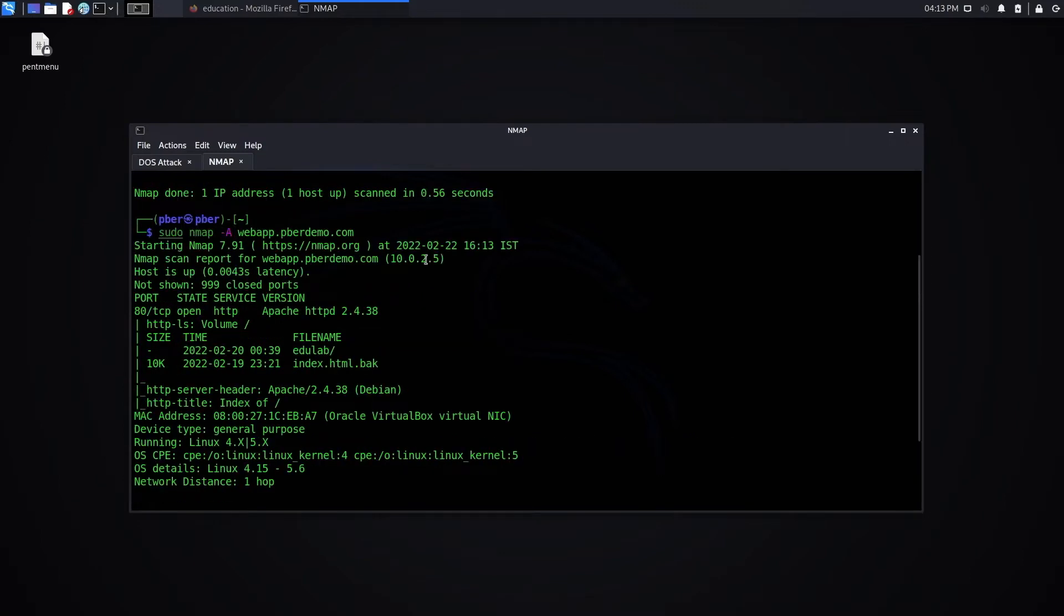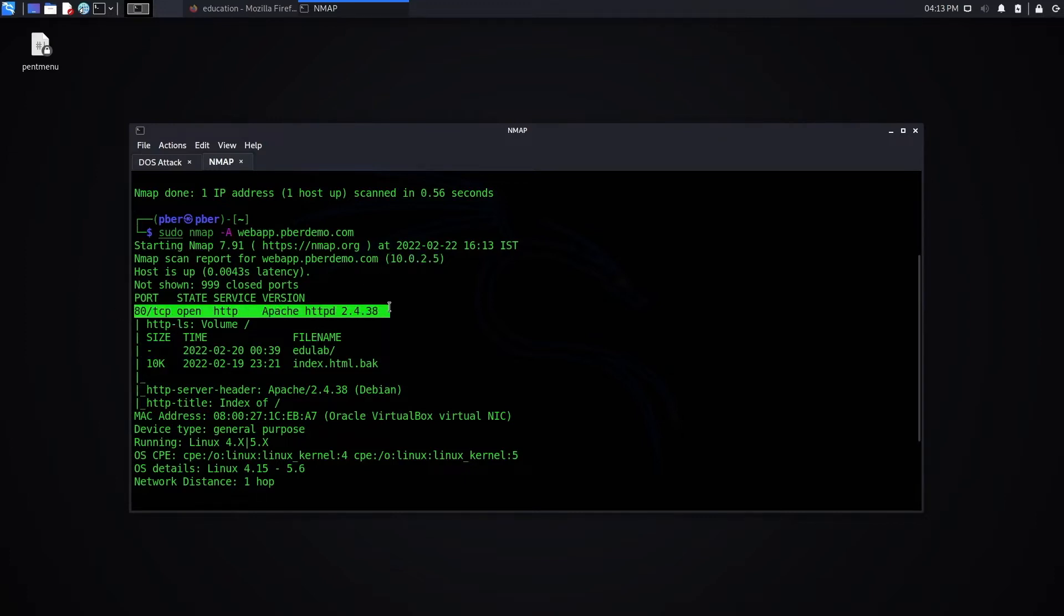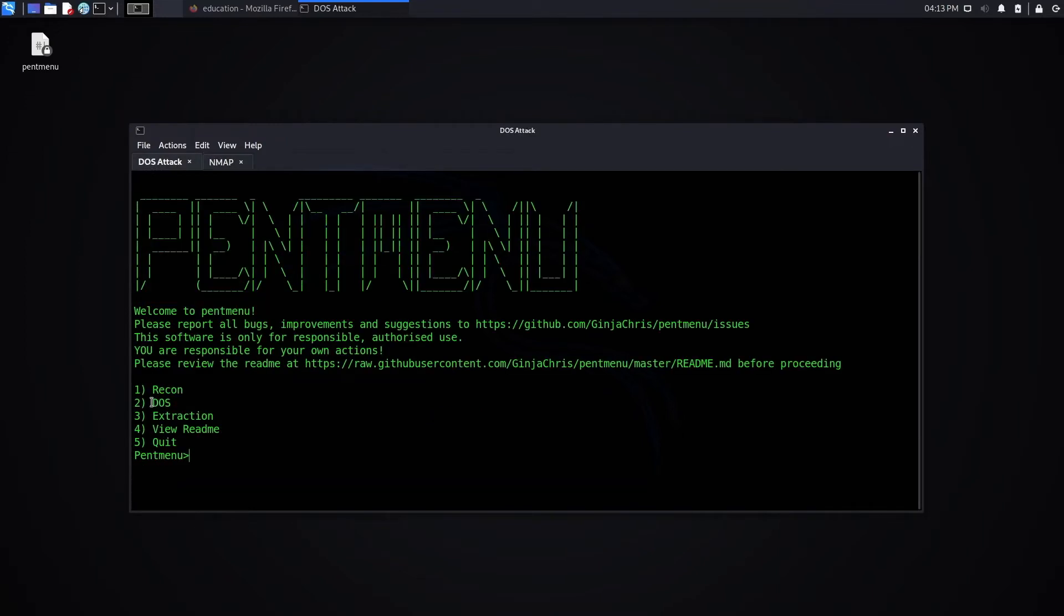So the IP address of the web server, this is the web server IP address and now I have a port number as well. So now all I need to do is perform the DOS attack. Let's start the DOS attack.